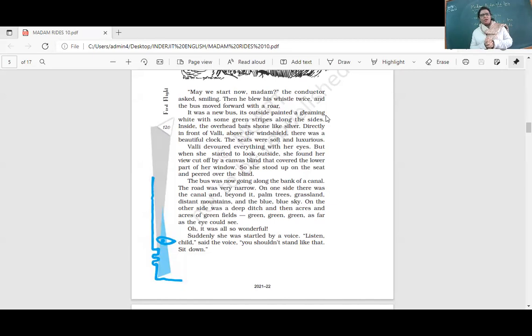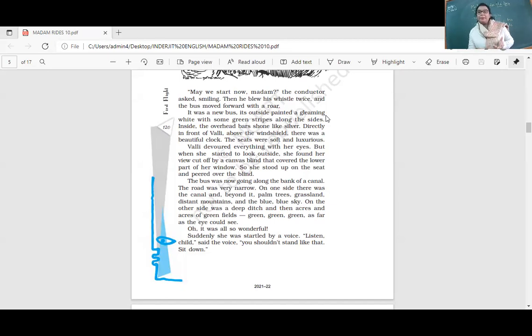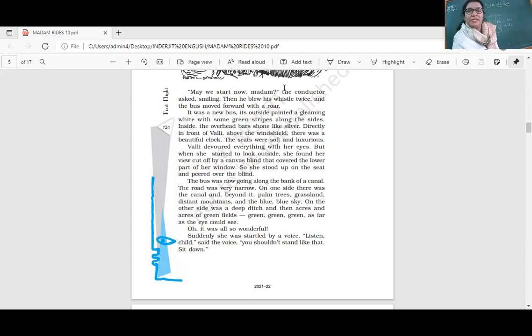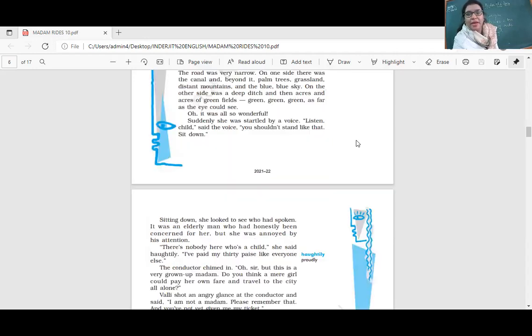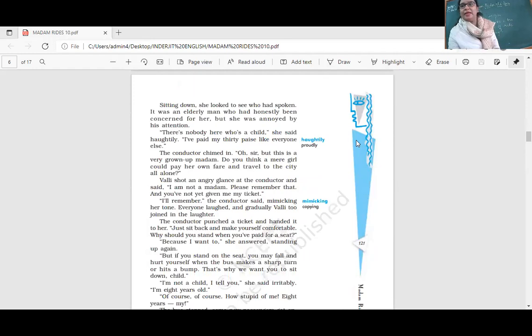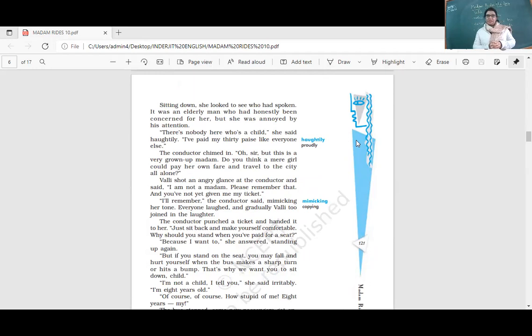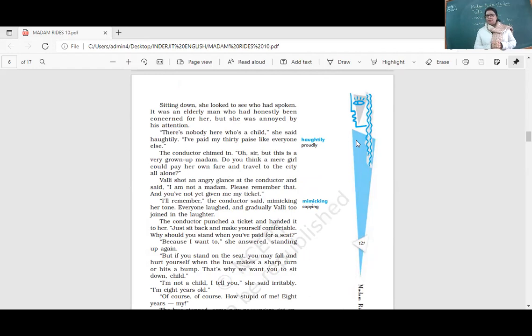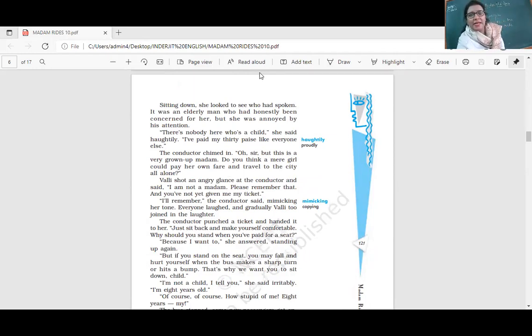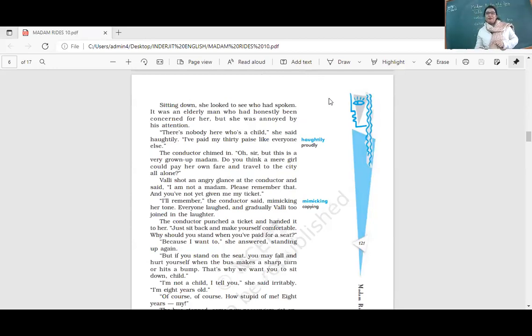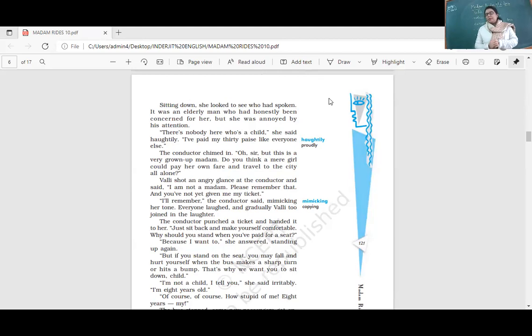It was all so wonderful. Suddenly she was startled by a voice: 'Listen, child, you shouldn't stand like that. Sit down.' It was an elderly man who was honestly concerned for her - there are chances of a mishap if you stand in a moving bus. But she was annoyed. 'There is nobody here who is a child,' she said proudly. 'I paid my 30 pesos like everyone else.'